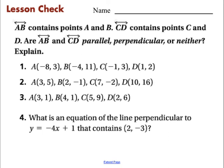Here is your lesson check. Line AB contains points A and B, and line CD contains points C and D — are AB and CD parallel, perpendicular, or neither? You'll need to calculate the slope of AB and the slope of CD and compare those. Number 4: what's an equation of the line perpendicular to this one that contains that point? Very similar to the last two problems. Bring your answers to class and we'll see you next time.